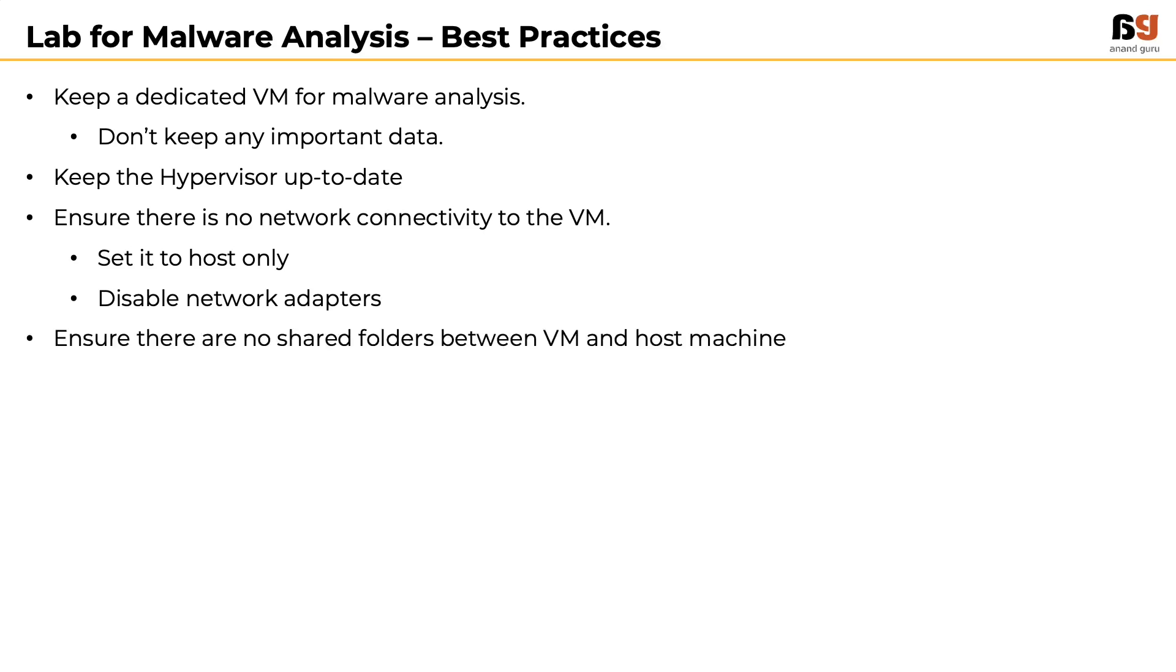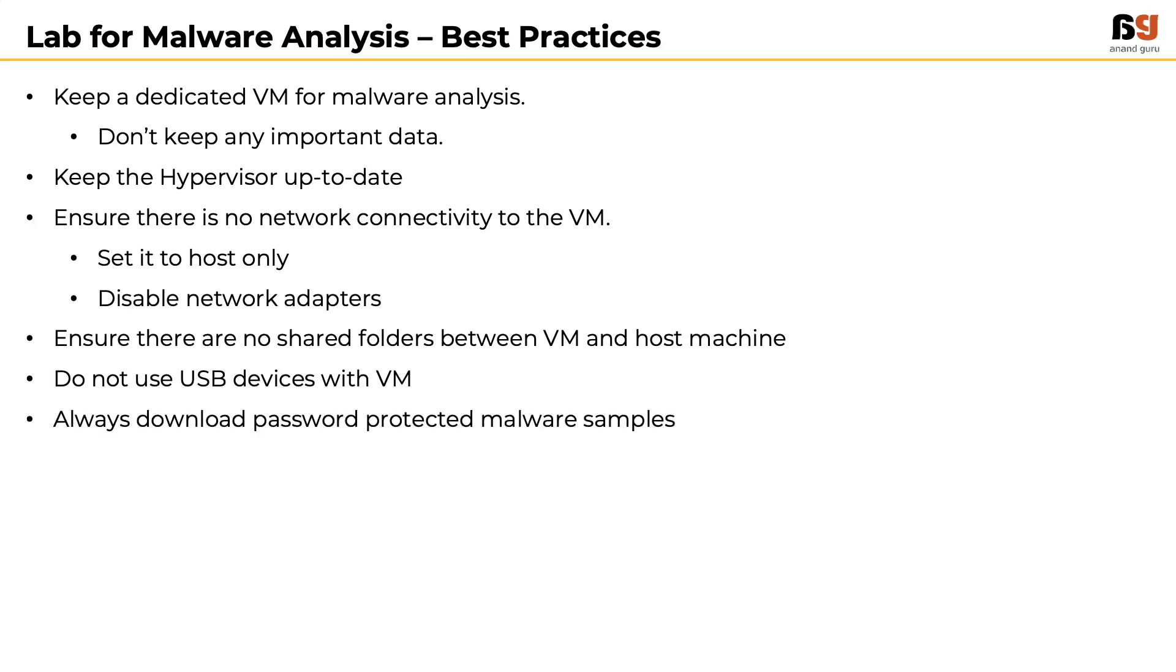Ensure there are no shared folders between VM and host machine. Do not use USB devices with virtual machines. When downloading malware for analysis, always download password-protected samples.